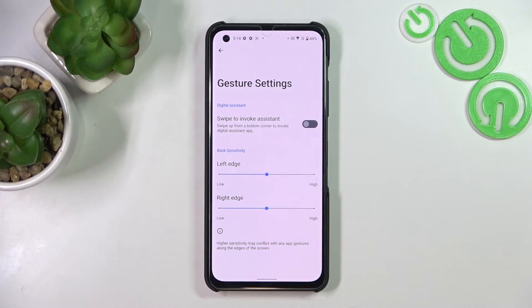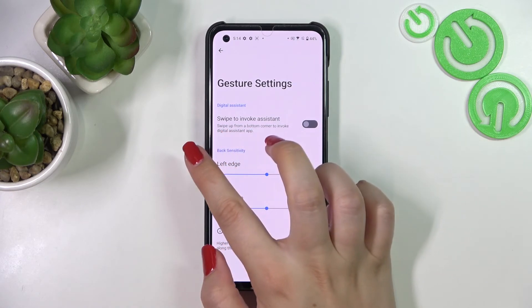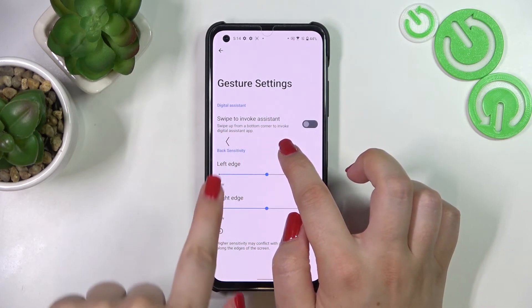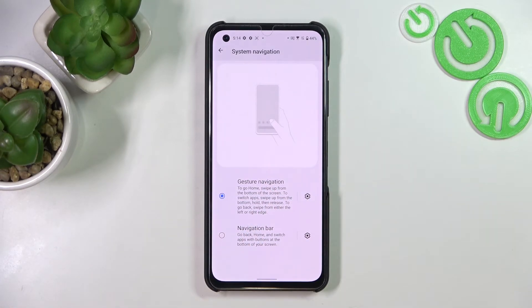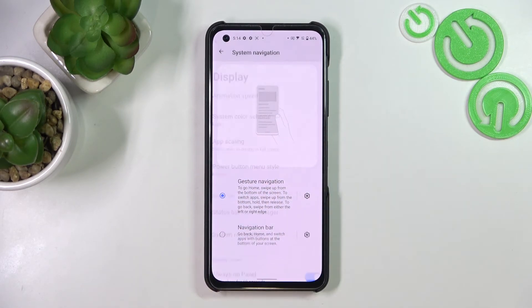Now let me explain how the gestures work — it's quite easy and comfortable once you've used it for a while. To go back to the previous page, just like using the Back button, simply swipe your finger from the side toward the center of your device until you see the arrow appear. After that, release your finger and you'll go back to the previous page. It doesn't matter whether you do it from the left side or the right side — it works the same.